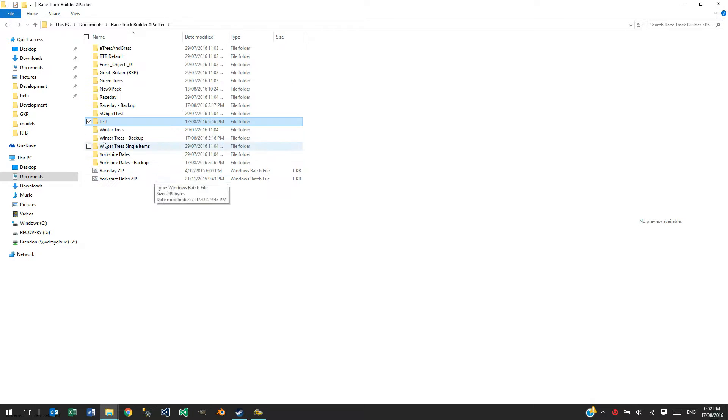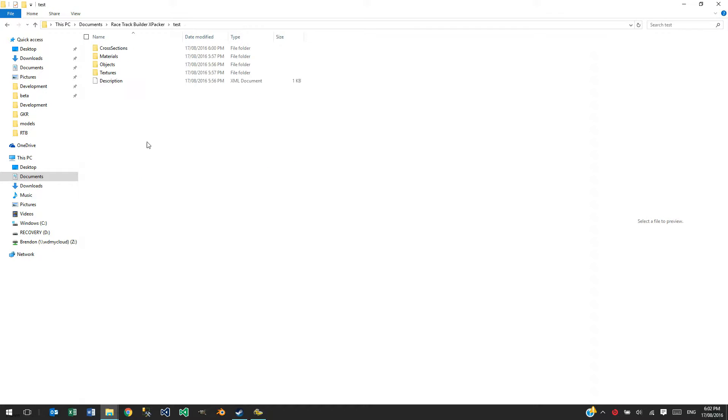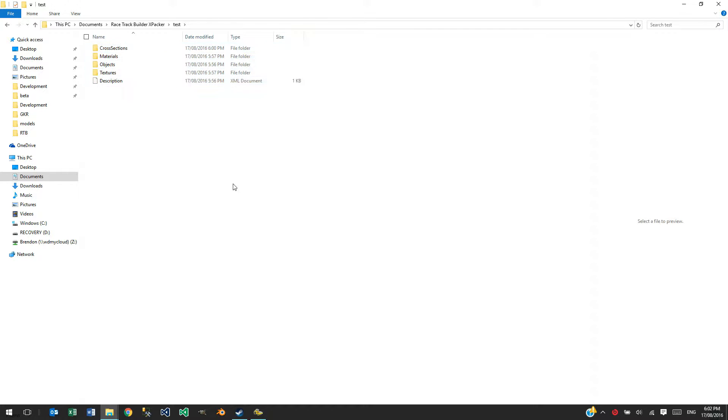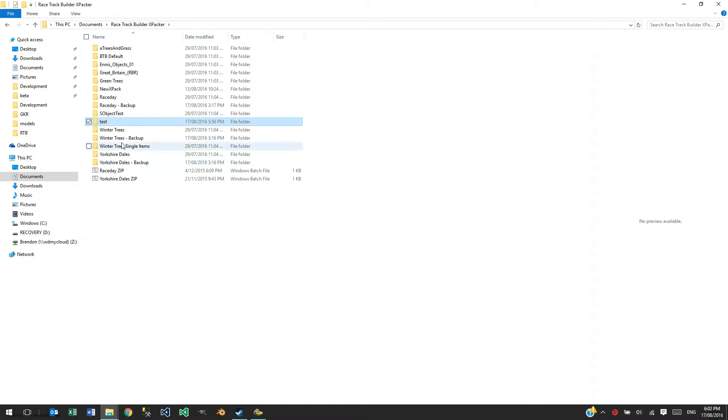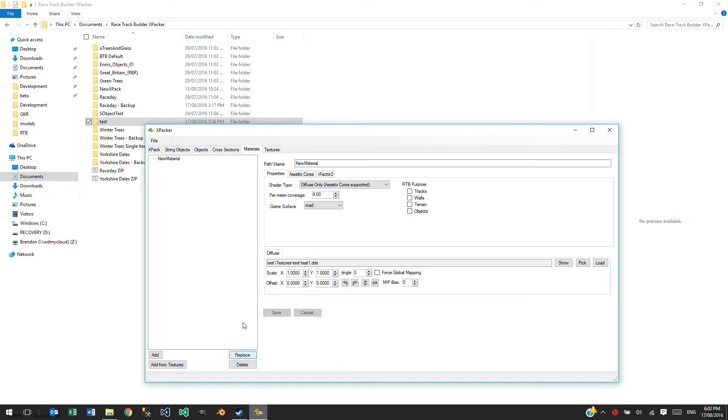You could pretty much do the same thing by selecting everything, zipping it up and sticking it into that folder. So, that's how you go about creating XPACKS and a little bit of information about them.